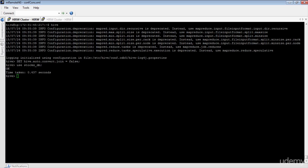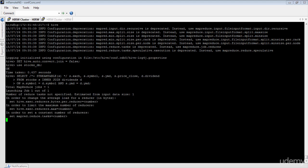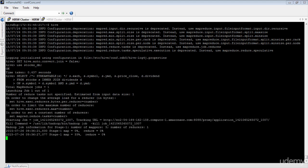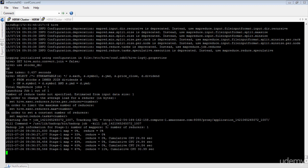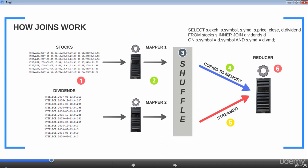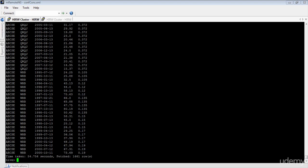I have already logged into my Hive session and I'm using the stocks_DB database. Let's execute the query. This join query will be translated into a MapReduce job, and the execution flow will take the same steps as we have shown on the slide. Now let's wait for the execution to complete and review the output.